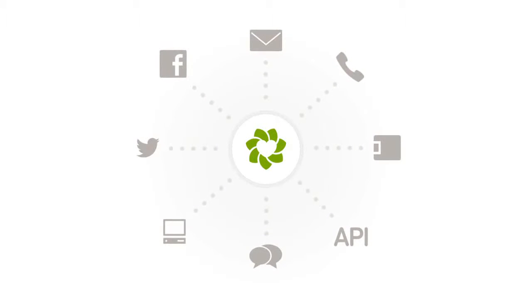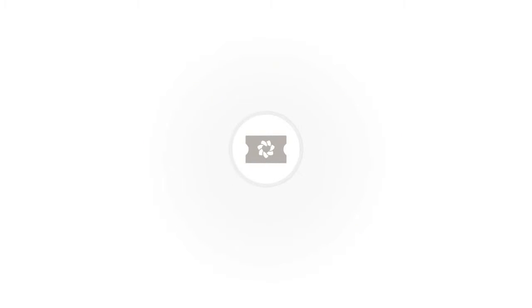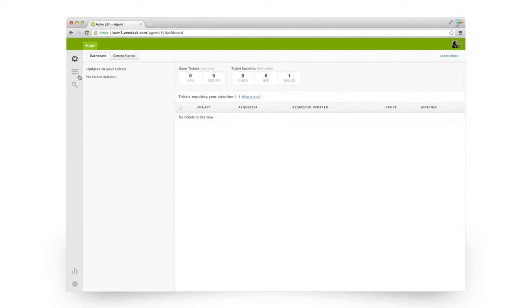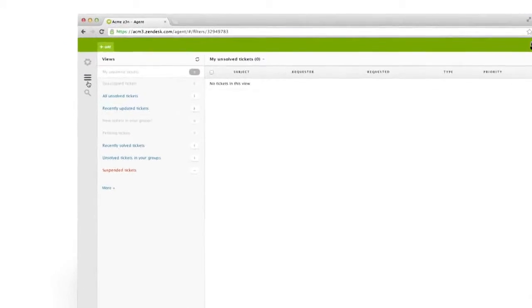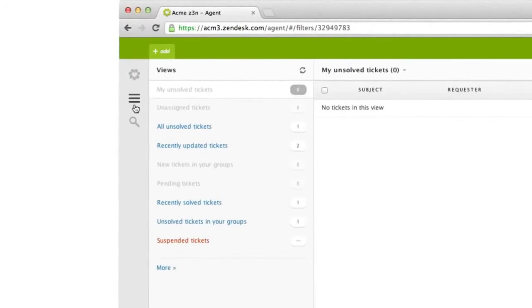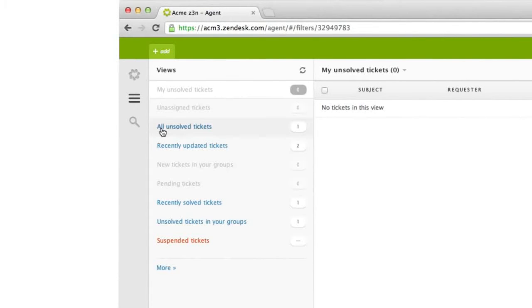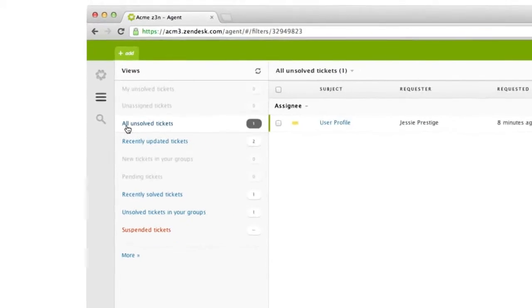Whenever a customer contacts you through one of the eight Zendesk channels, a ticket is created automatically and can be found here, in your views. Views are customizable collections of tickets. All new tickets show up here in the All Unsolved Tickets view.